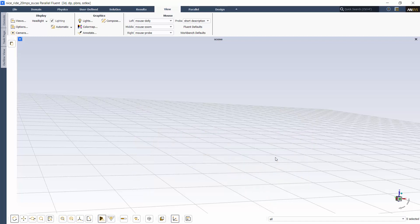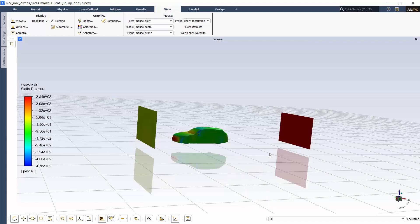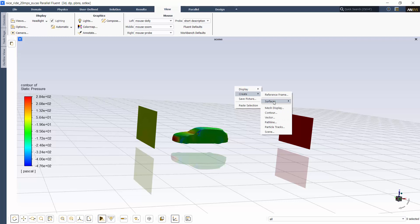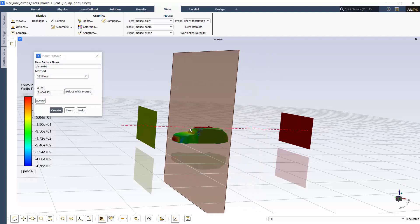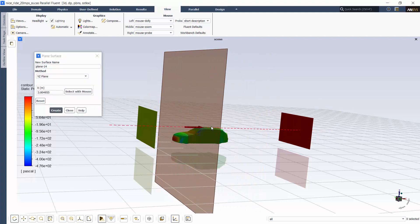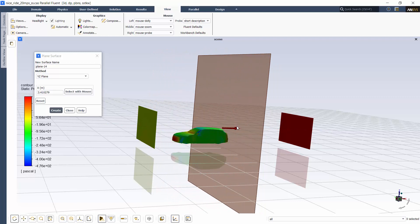Creating planes and points is now easy and straightforward using the new Plane and Point tools. The tools appear as soon as you open the relevant dialog box, and its appearance changes depending on the method you're using to create a surface.